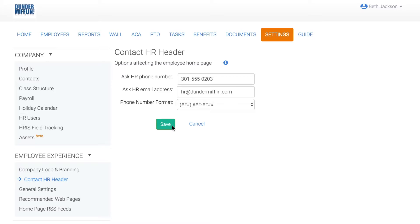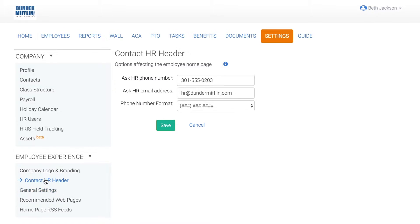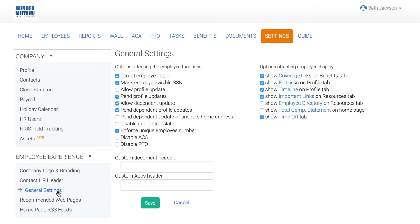Now let's modify general employee settings. Click General Settings to customize the employee's permissions and displays. For example, if you want employees to be able to make profile updates during the year like changes to address or updating emergency contacts, just check Allow Profile Update.